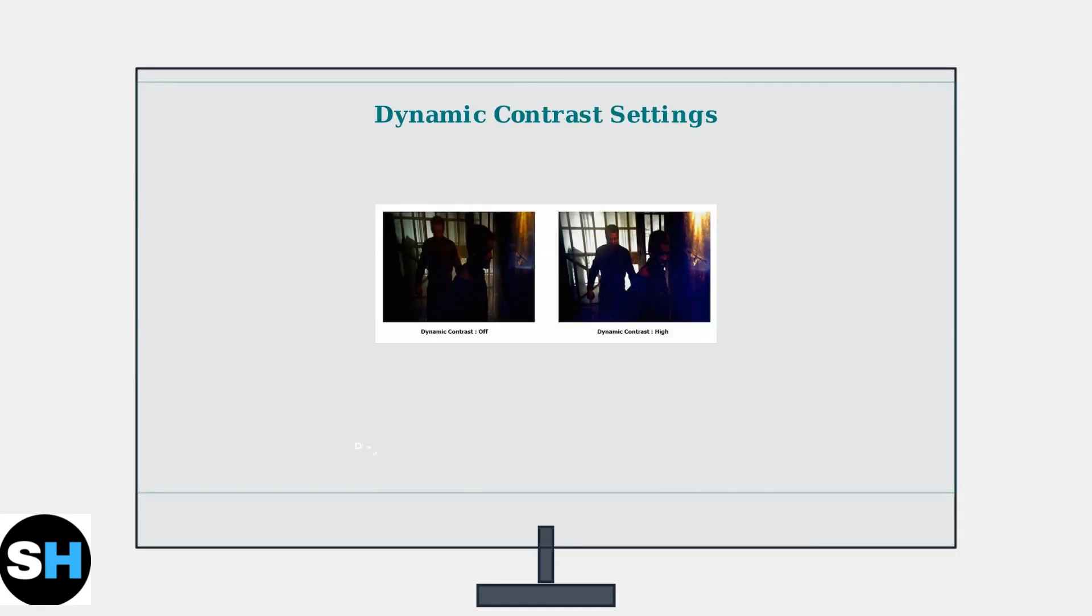Dynamic contrast adjusts brightness automatically based on content. Keep it off for consistent image quality in professional work, or enable it for more uniform brightness in varied lighting conditions.